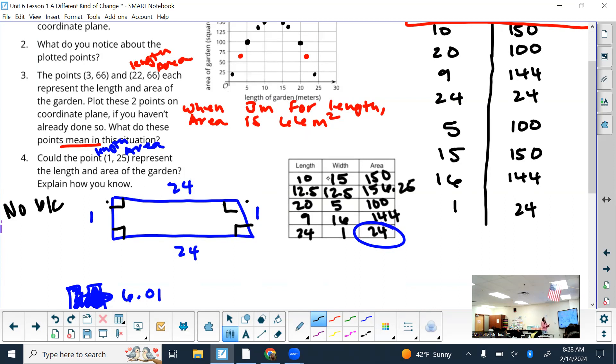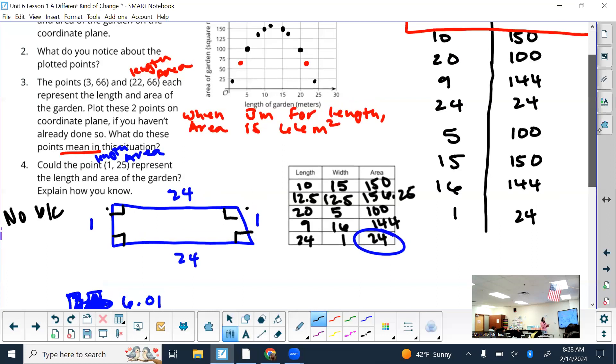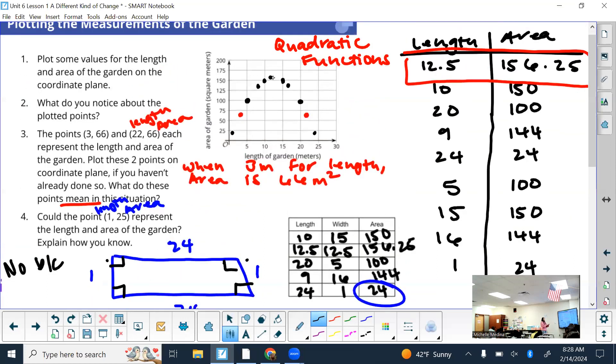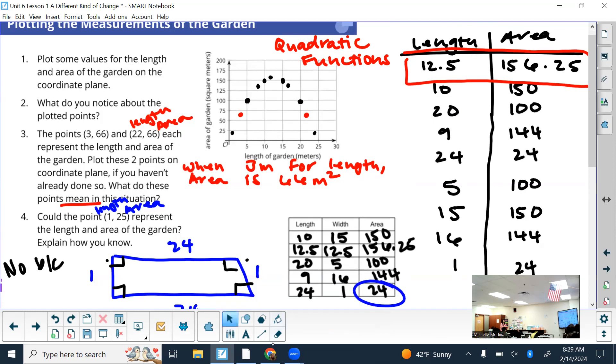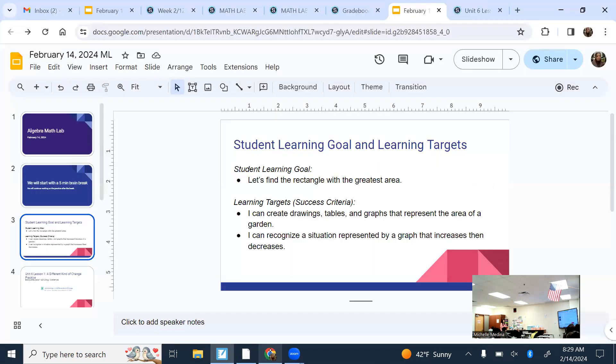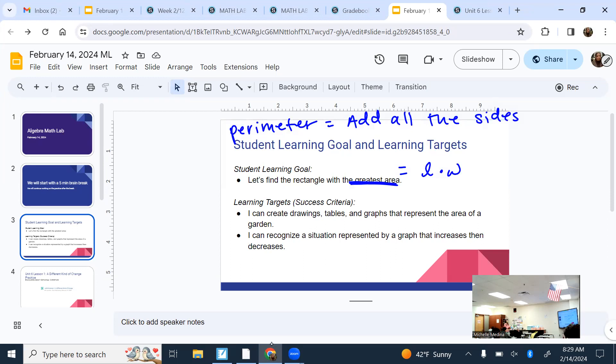We noticed that when we graphed the length and the area, we saw that it produced like a U shape. That's very characteristic of quadratic functions. Like how linear is a straight line, exponential either grows or decreases at a really fast rate, quadratics are either down like a frown or up like a smile. That's what we're leading you to, very gently. The goal of today was to problem solve your way through making tables, graphs, recognizing that it increases then decreases.